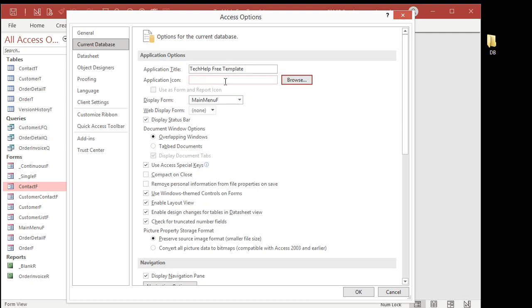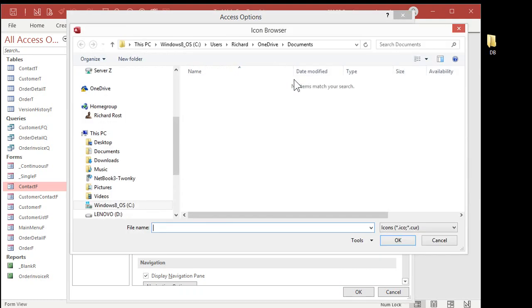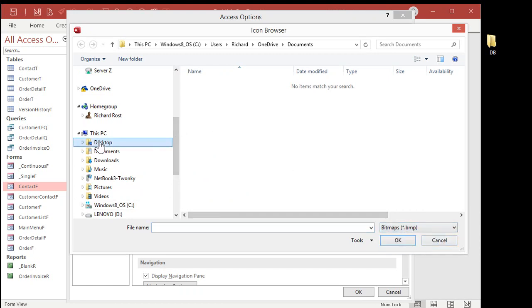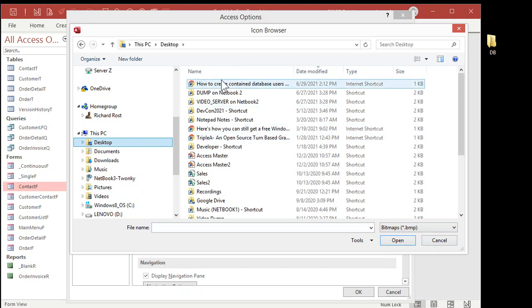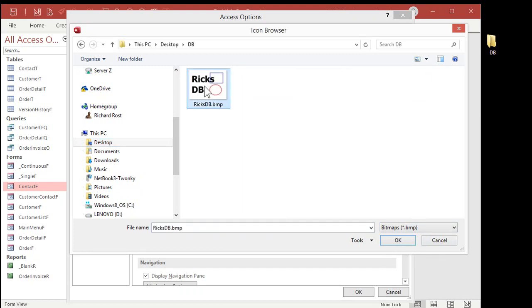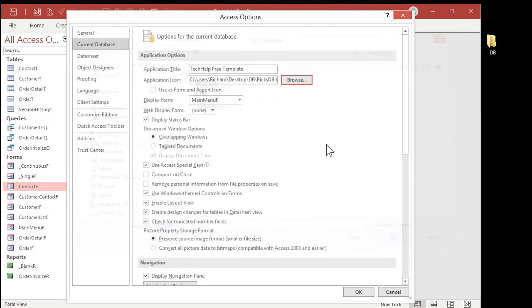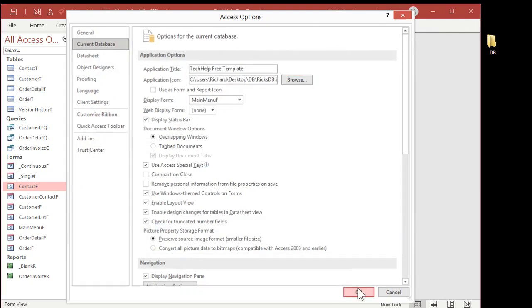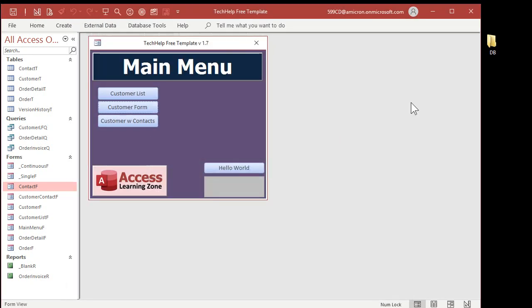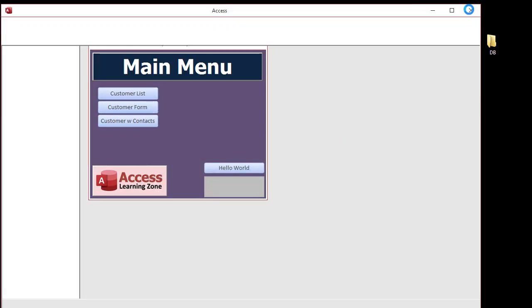Application icon. You can use an icon if you want to or hit Browse. You can change this to Bitmaps. And then, again, go to wherever your desktop is, your DB folder. There's your RixDB Bitmap. Hit OK. Now, let me just show you what that looks like. Hit OK. Close it. Now, reopen it.